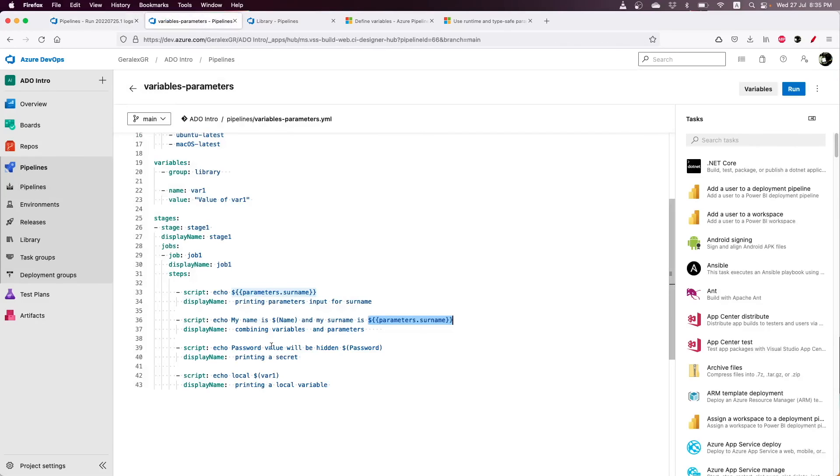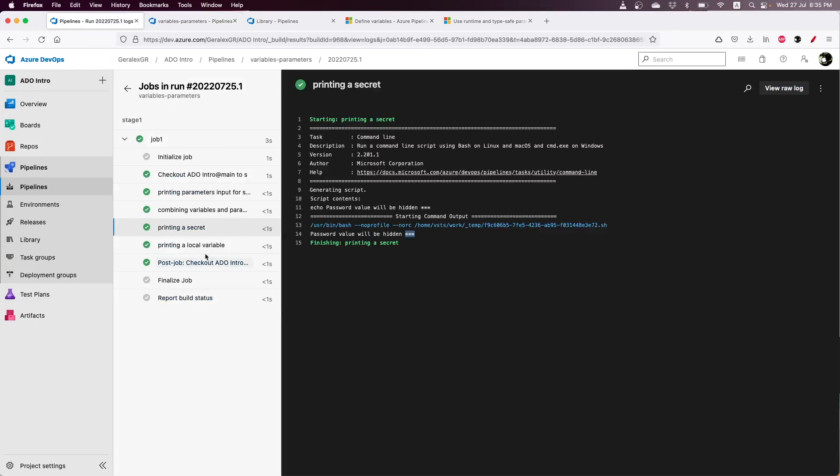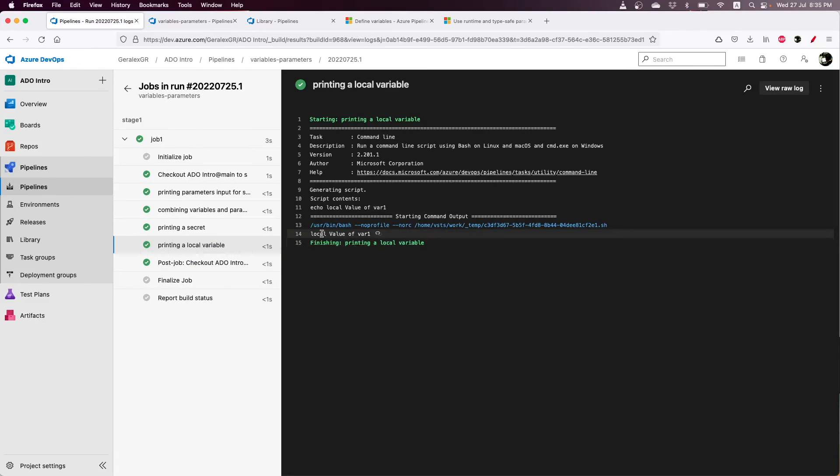As a last step, we print a local variable that is defined on the pipeline. As you can see, it is named var1. This variable is also expanded, and this is the value which we provided in this variable.